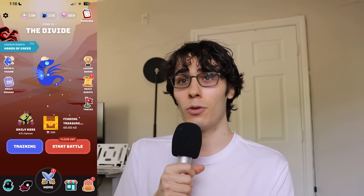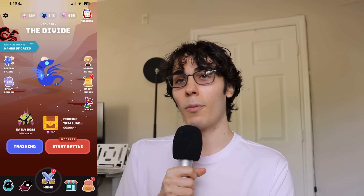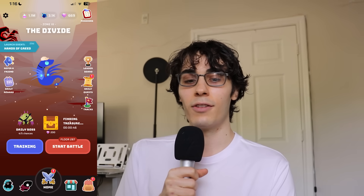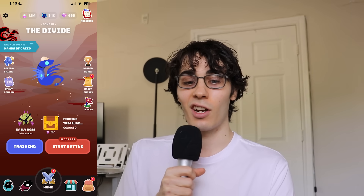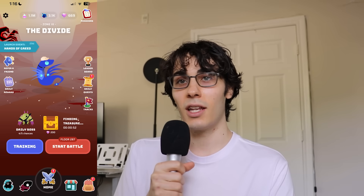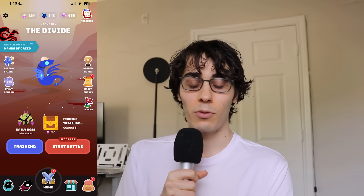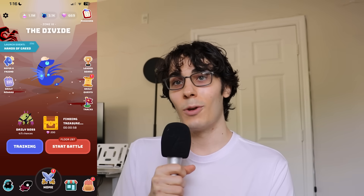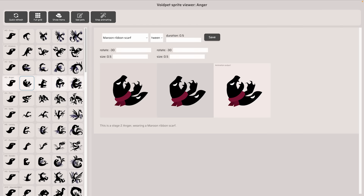We almost converted all of our pet animations to Rive, but we hit a hard wall where you can't actually change the colors of the SVGs or the paths using Rive — it's kind of hard-coded, which was a little sad. So we left them as SVGs. They do this little wiggle thing by interpolating between two SVGs. I have another video where I go more in-depth on how we do that.